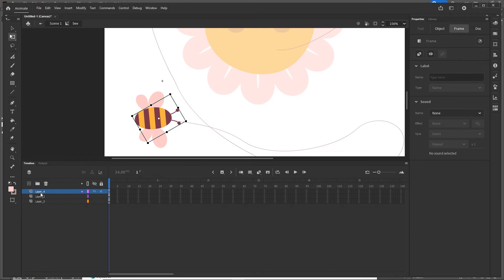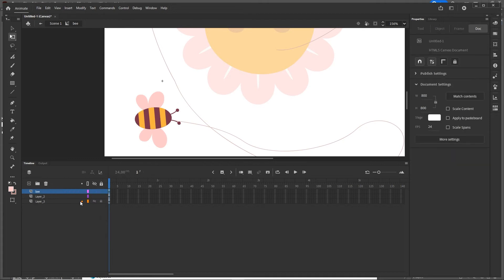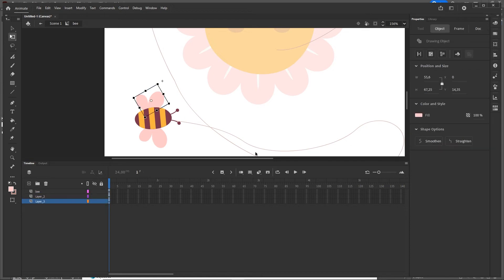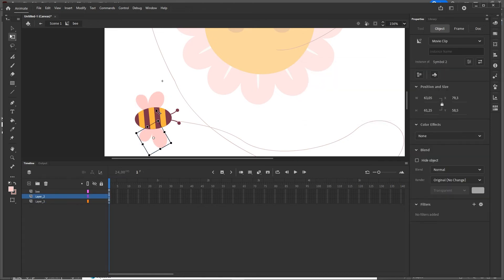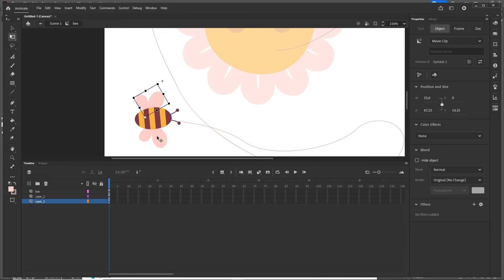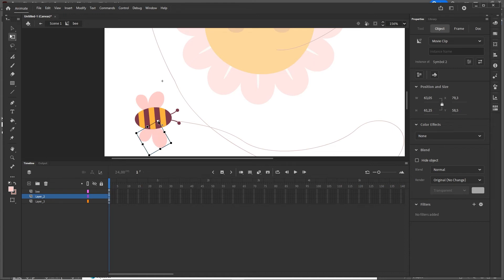I move the B body layer to the top and rename it B. The two wing layers do not need renaming. I convert each wing to a symbol by clicking it and pressing F8 — Symbol 1 and Symbol 2 are fine as names. Then with the free transform tool I reposition the anchor point of each wing to where it connects to the body.